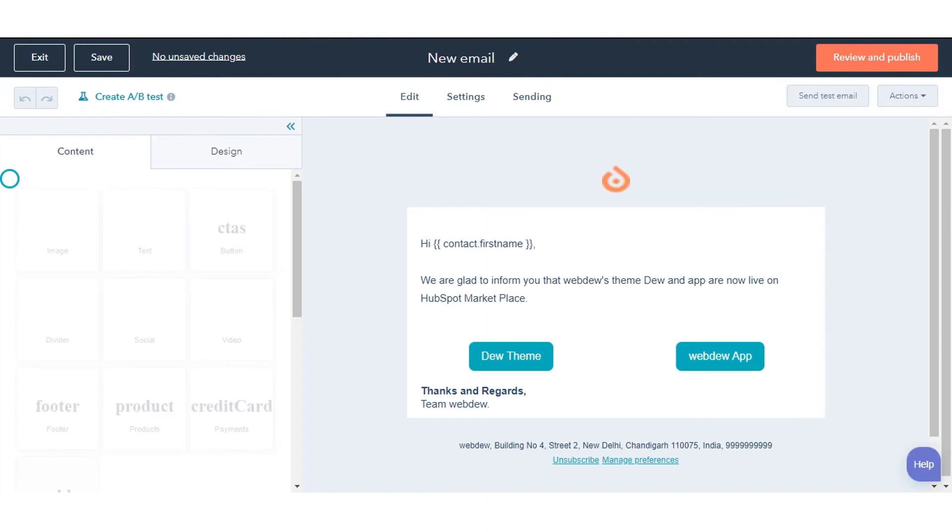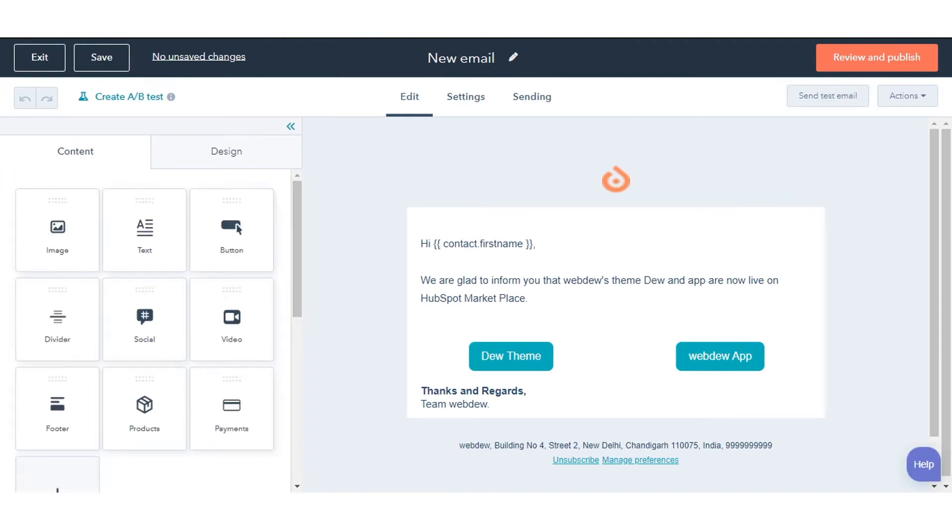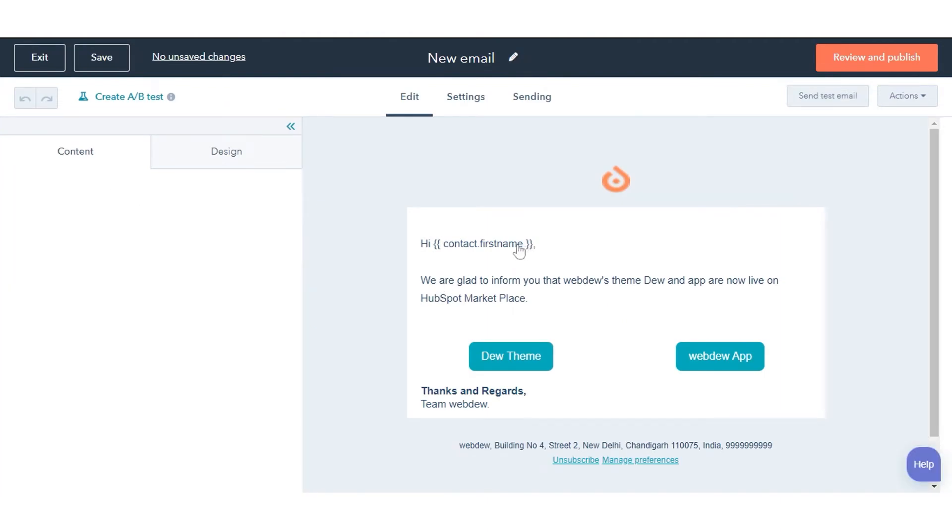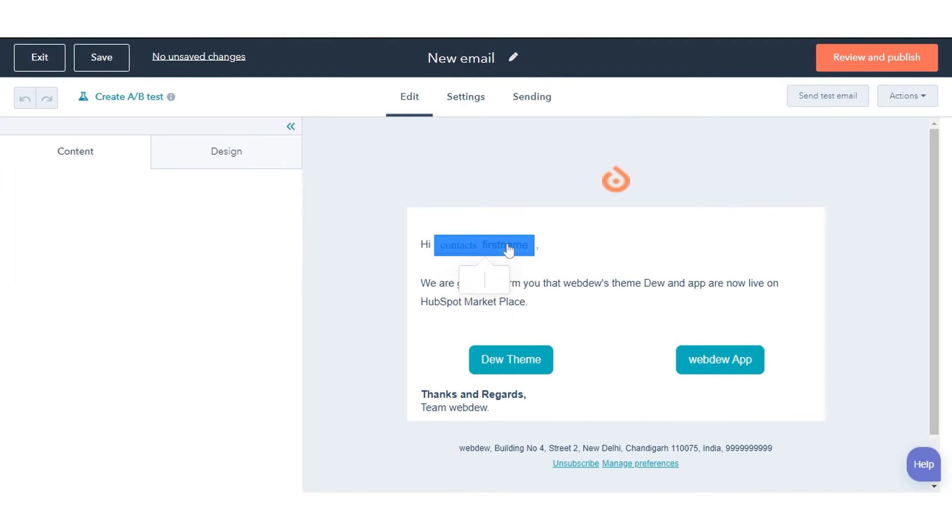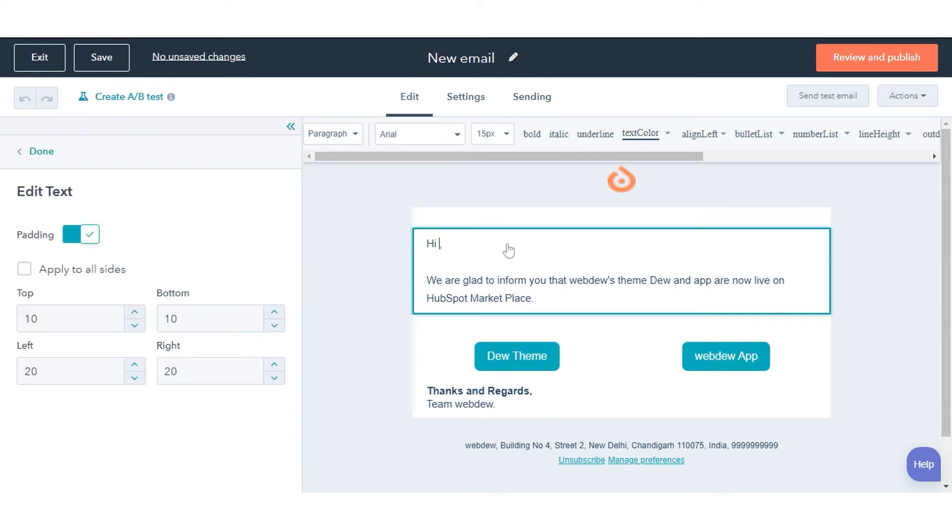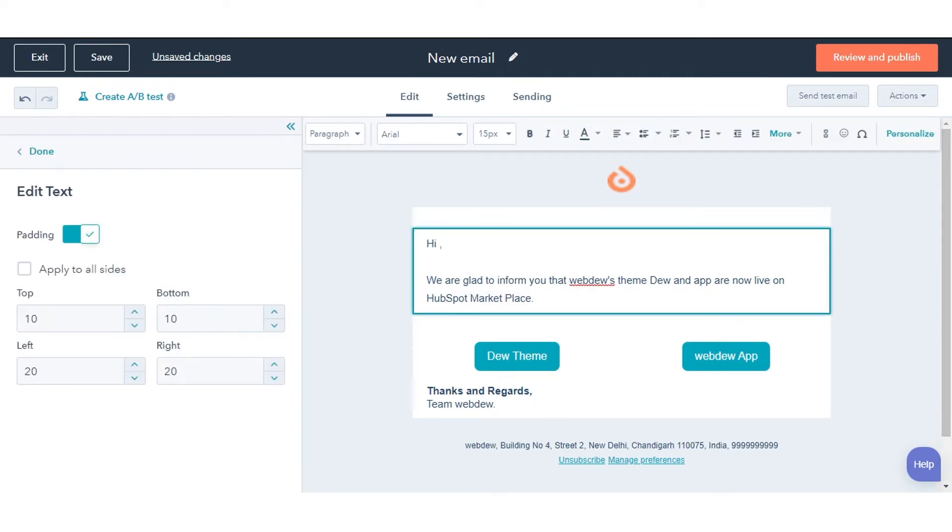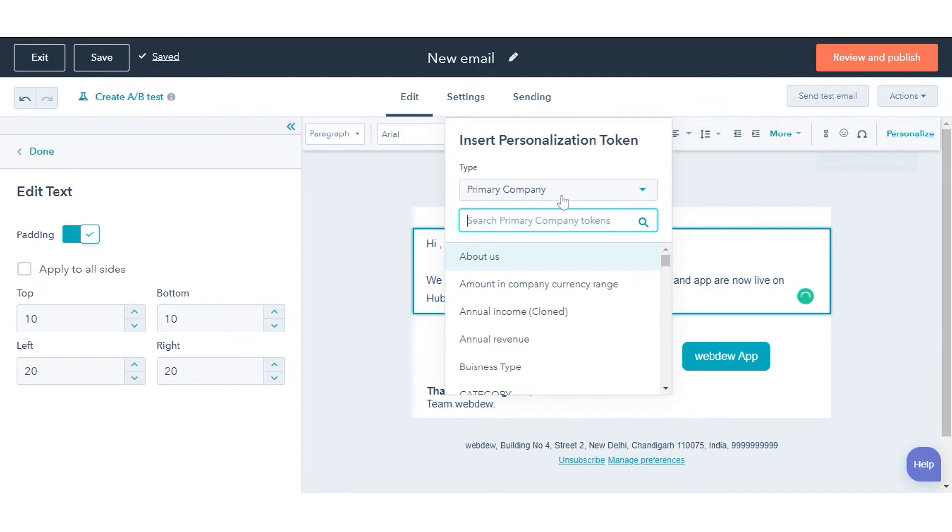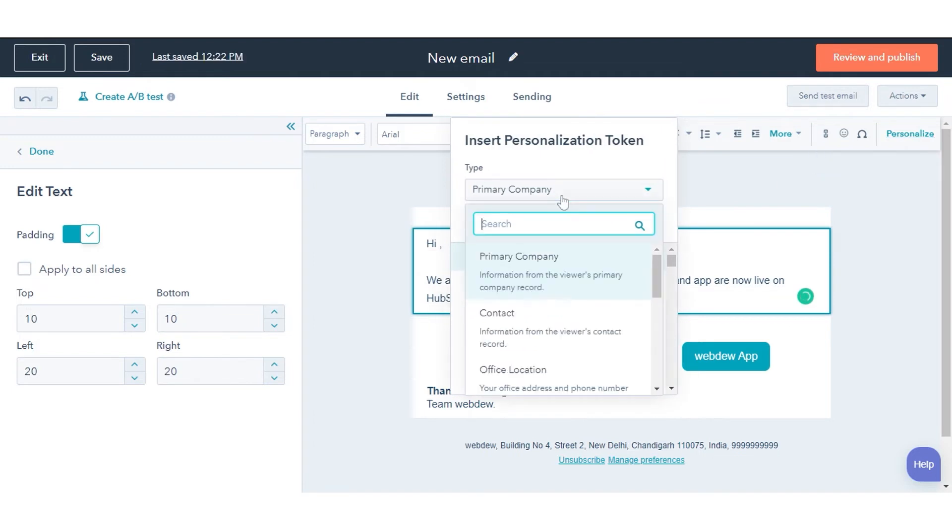In the editor, click a rich text module to insert a personalization token. Place your cursor where you want to insert the personalization token, then click the Personalize drop-down menu in the rich text toolbar. Click the Token drop-down menu, then use the search bar to select a token.